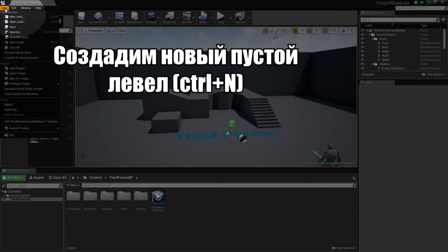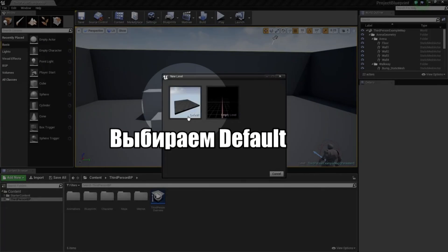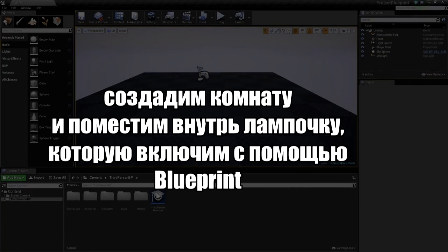Let's go over to the File menu and create a new level. We are going to use the Default. To get started, let's build a simple room that we can place a light inside of. Then we will turn that light on through Blueprint Visual Script.